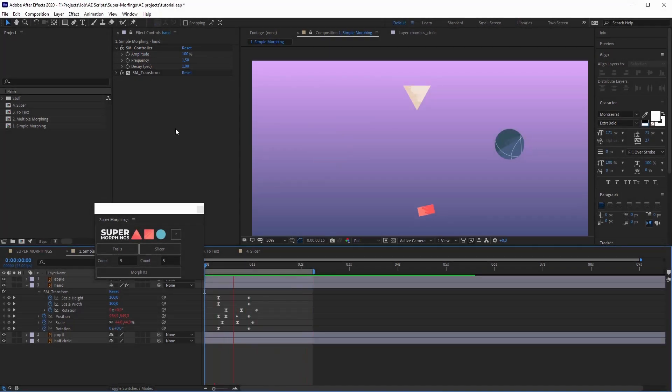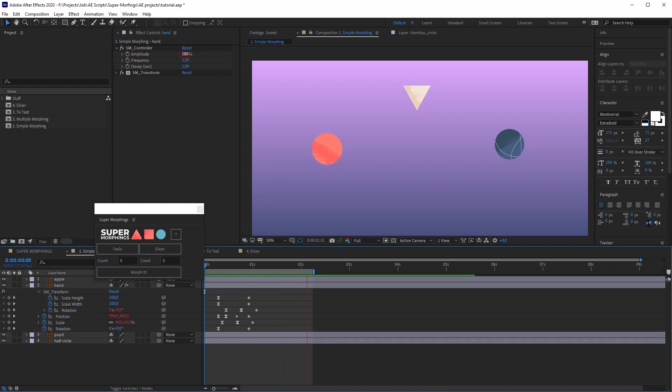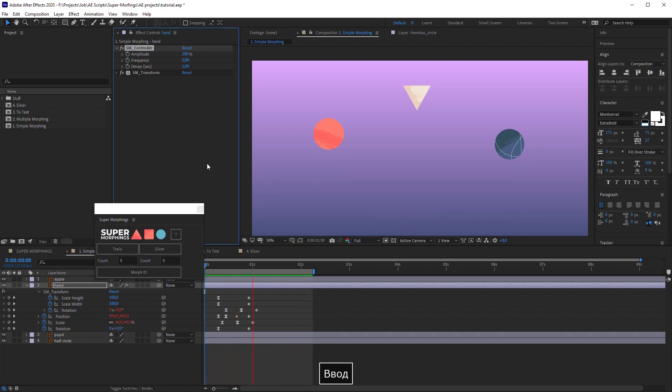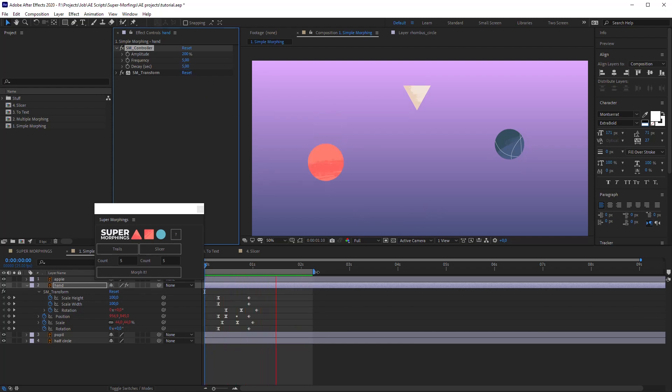All of them are about the follow-through animation after the main movement. They all must be familiar to you. Amplitude is about the power of the fading animation. It's in percents. Frequency is about the count of the oscillations in a second. And the Decay controls the time of animation fading.